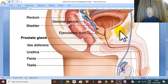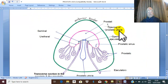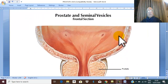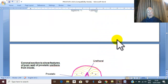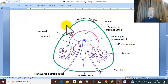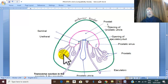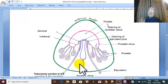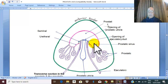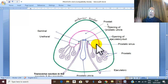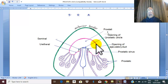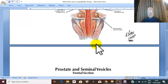Inside the prostate there are three ducts or tubes. The largest is the prostatic urethra. The prostatic urethra enters the prostate at its base and travels downward and forward through the prostate to leave just above and anterior to the apex.